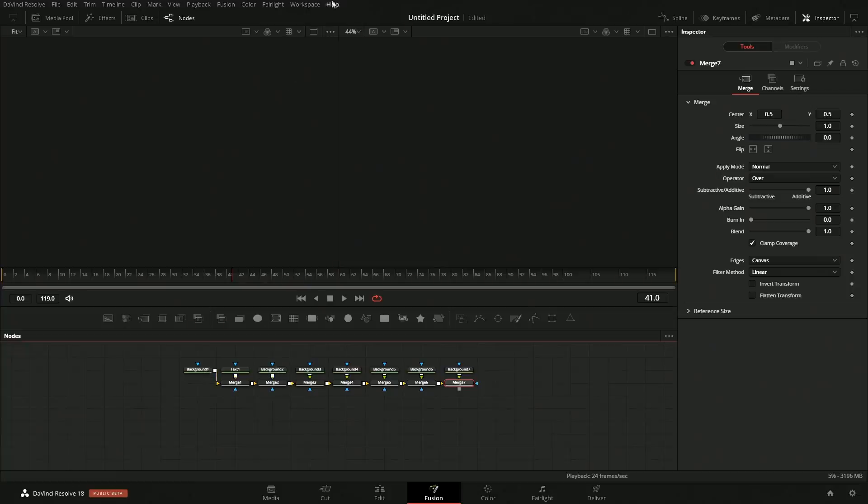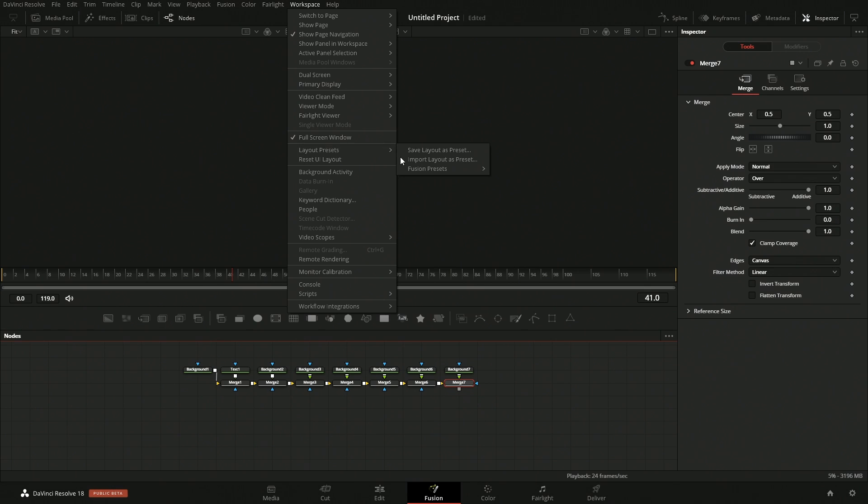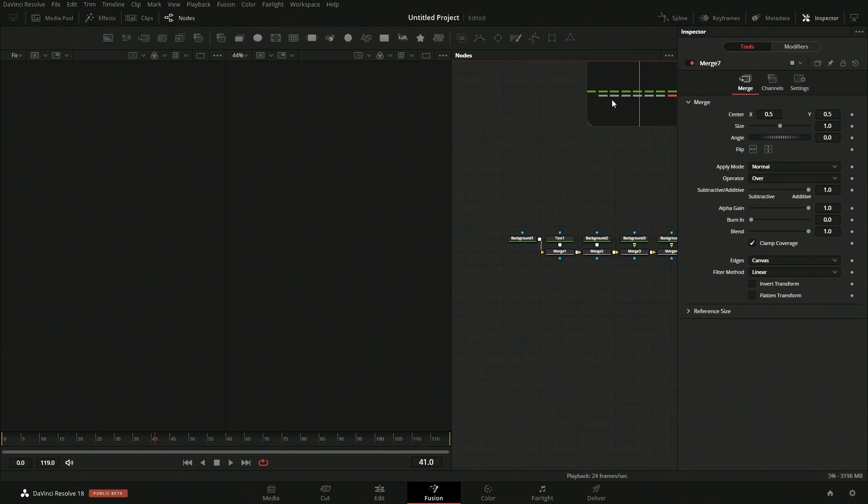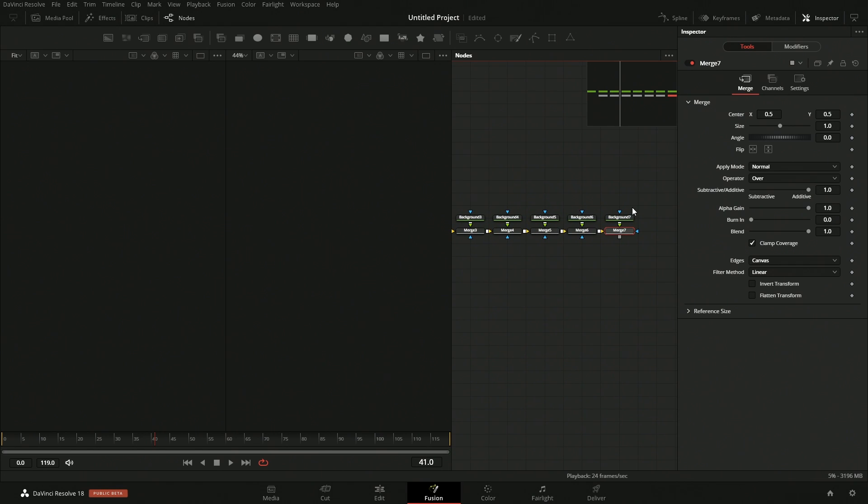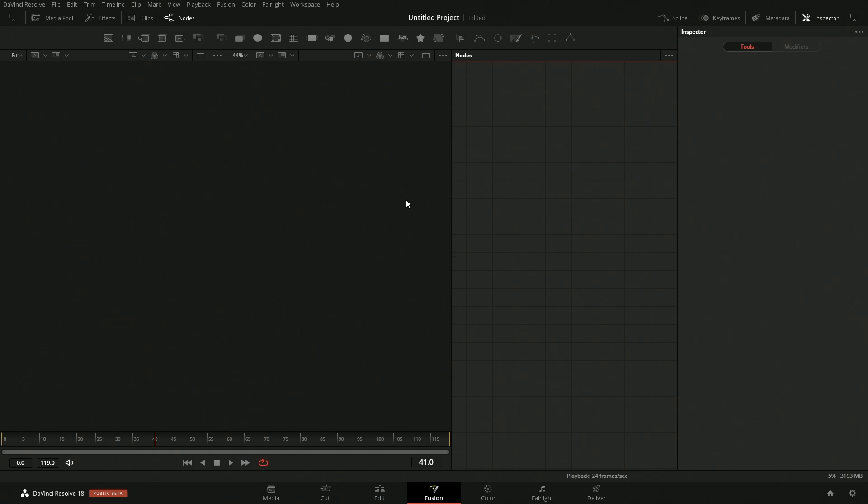So if we come up here to workspace and then we come down here to layout preset, there is a fusion preset and then we can go into mid flow. That's the one that I typically like to use. As you can see, we have a viewer on the left and then another viewer. So viewer one, viewer two, and then our node flow and then the inspector. And as you can see here, if we just keep adding these in, it's not really working within that vertical space. So that really wouldn't work for what we need.